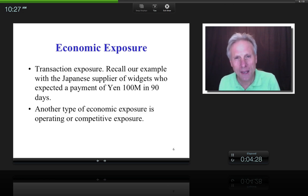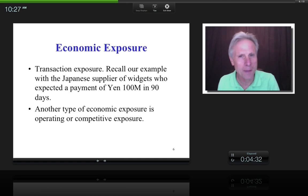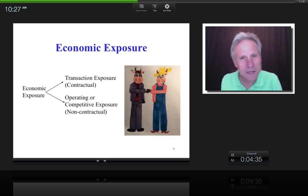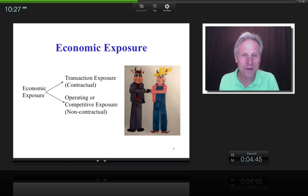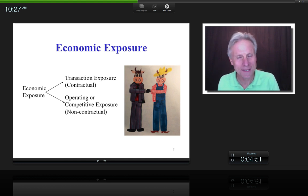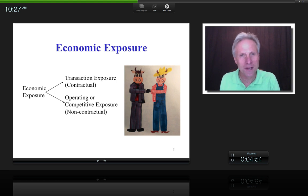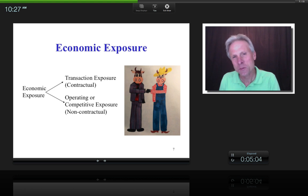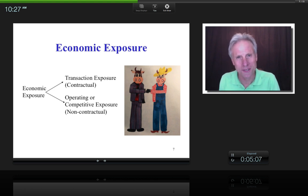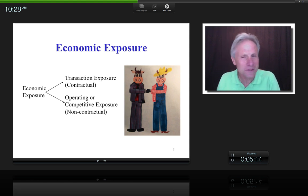Another kind of economic exposure is called operating and competitive exposure. The difference between these and transaction exposure is that transaction exposure is contractual — a price is already agreed on and fixed. With operating and competitive exposure, a price has not been locked in. It's non-contractual in nature.